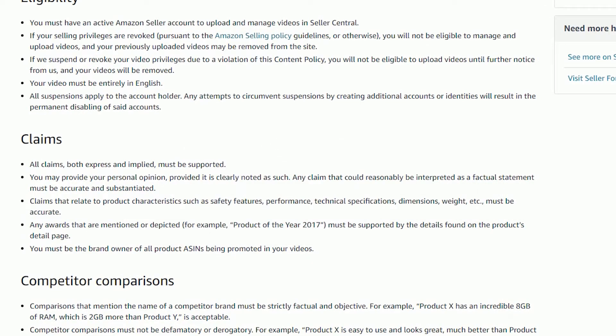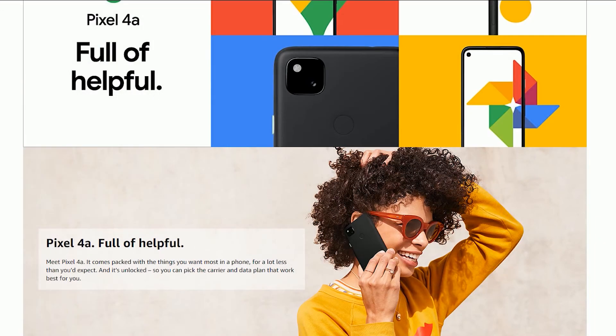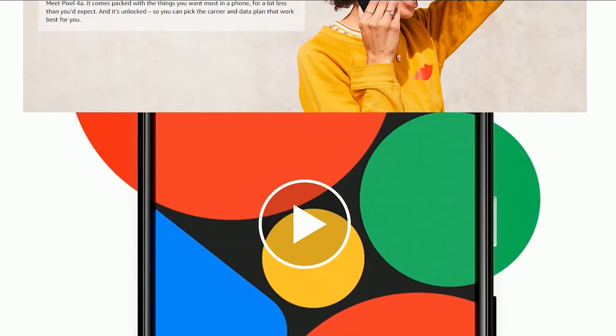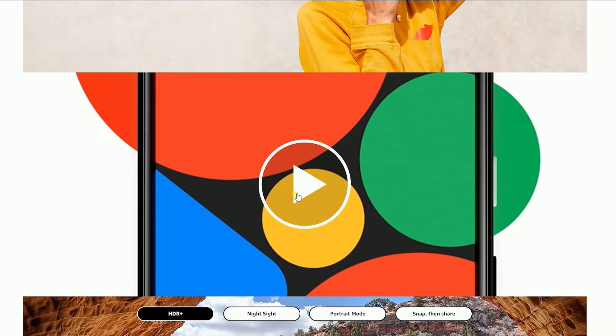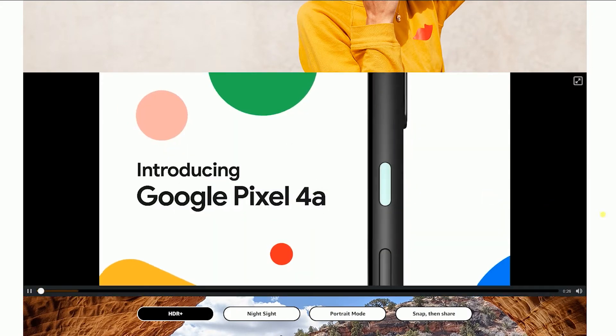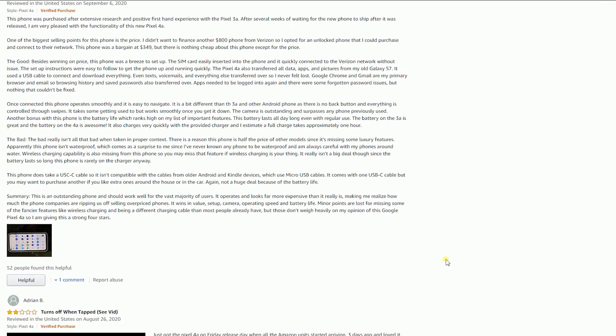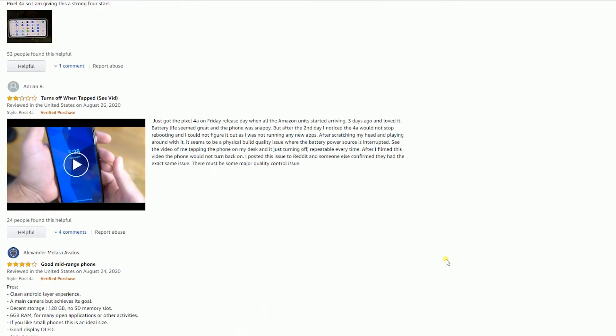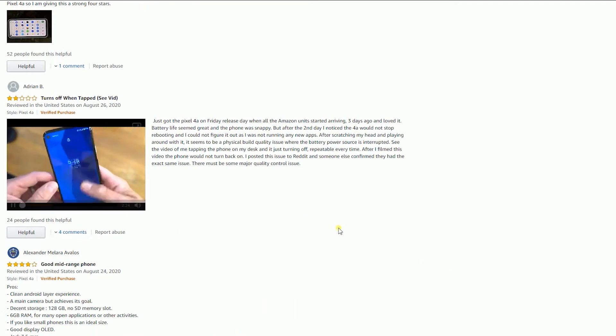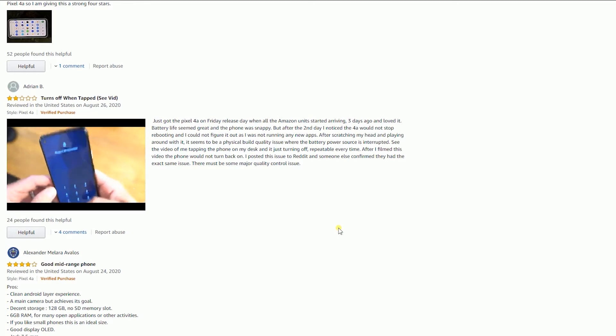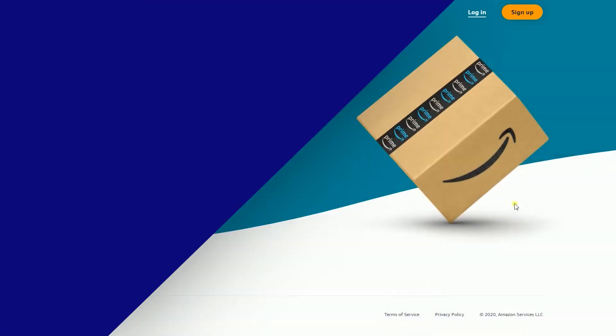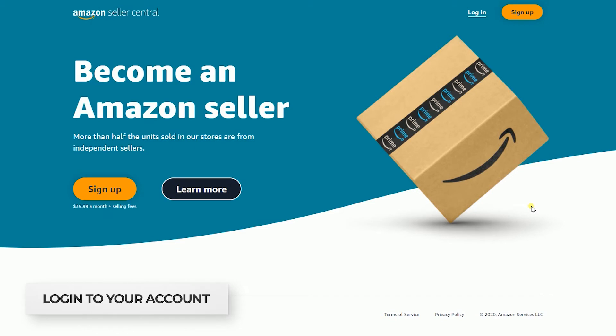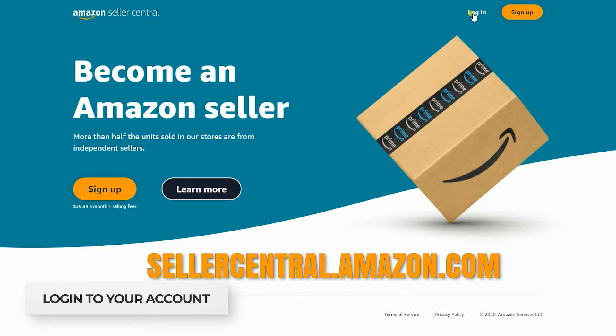There are a couple of ways to upload a video on Amazon, like using the Enhanced Brand Content or adding a video with customer reviews. But in this tutorial, we'll cover the latest and fastest way to add your videos on Amazon. You can start by logging into your Amazon Seller Central account at sellercentral.amazon.com.